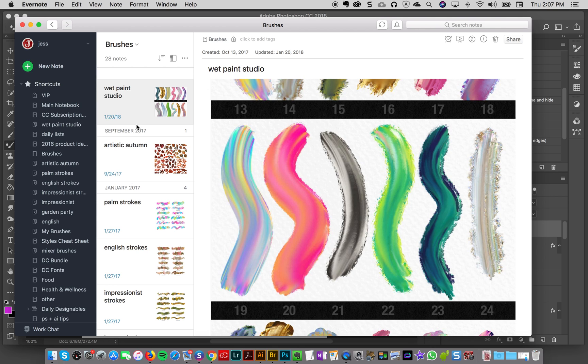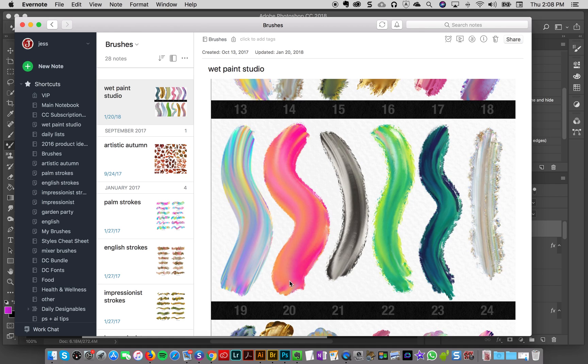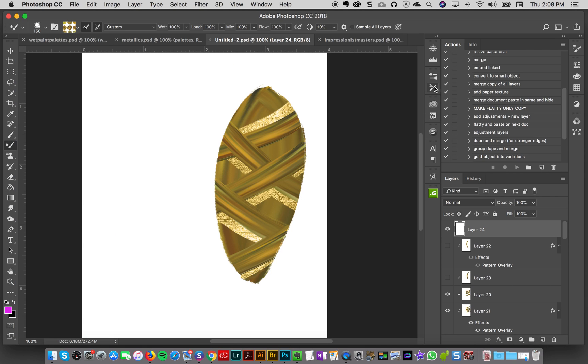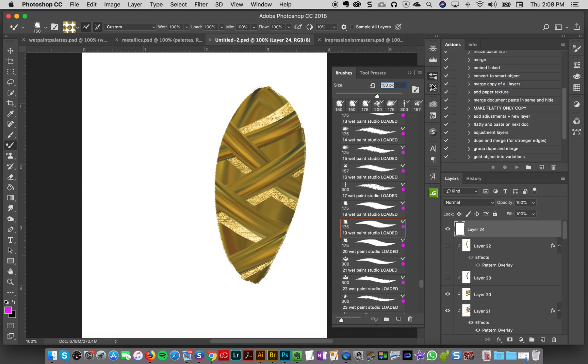To start off with, I think I'll use this brush number 20 for the base because it's really blendy, and then I'll use brush number 19 for the streaks that are across. So let's go over here into my brushes and I'm gonna get wet paint studio brush number 20.